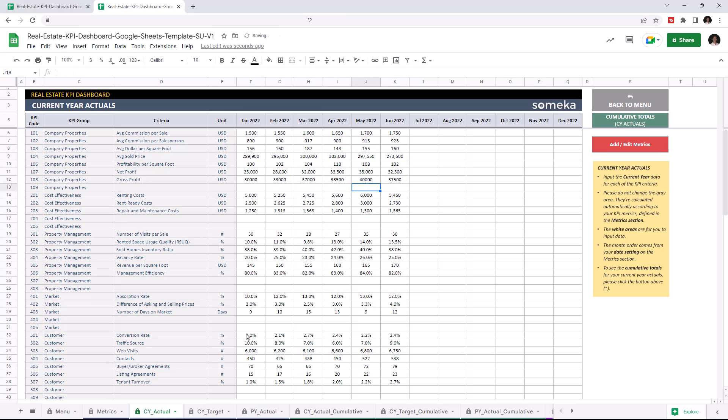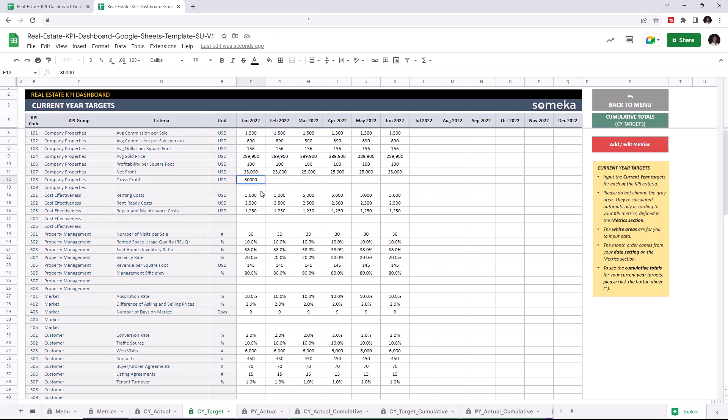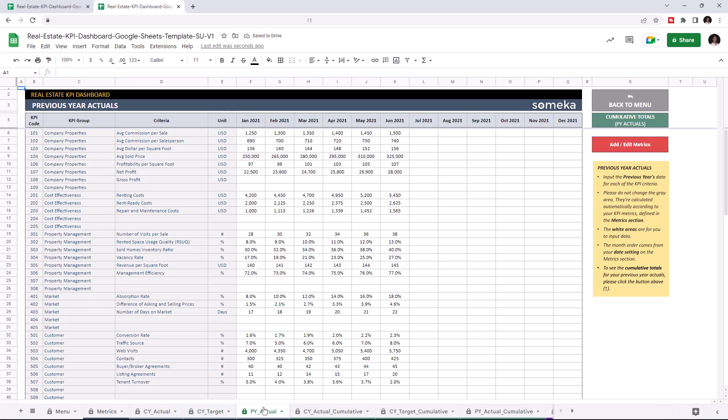Now I'm going to add the target values for the current year, and actual values for the previous year. Now that we input all our data, we can check the cumulative tables.